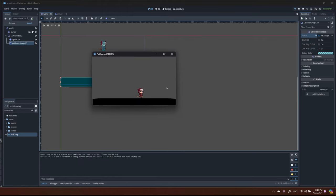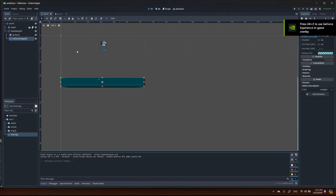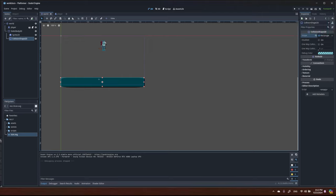Now I can start the game — the player is here. I can press left, it moves left; press right, it moves right; press space and it jumps. We'll add animation later, but right now let's focus on the movement script.